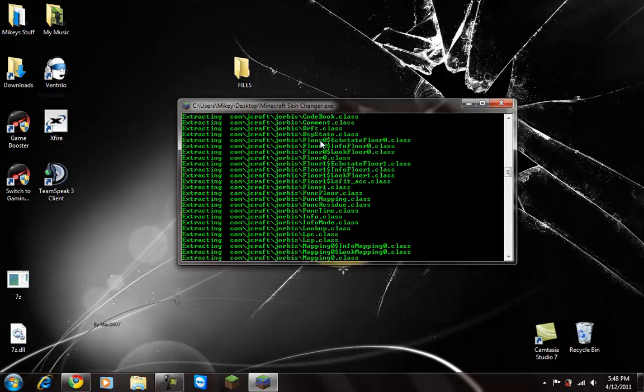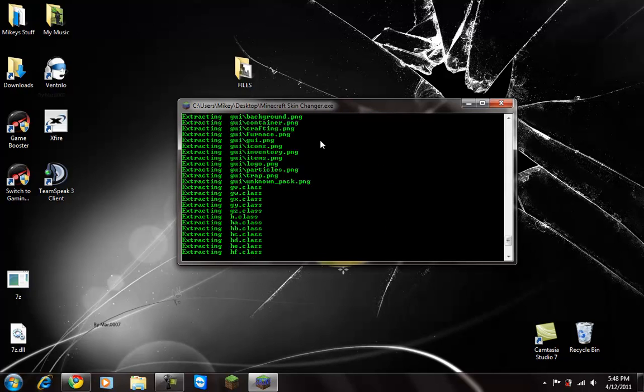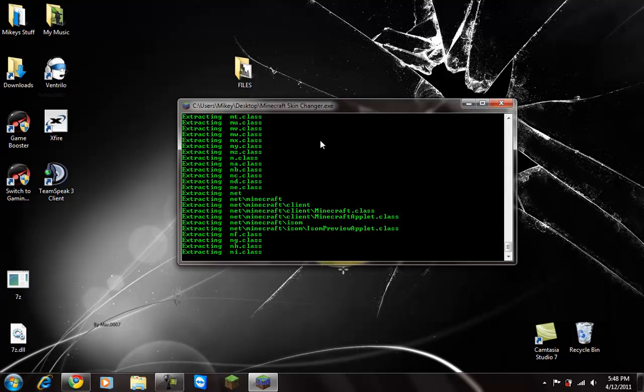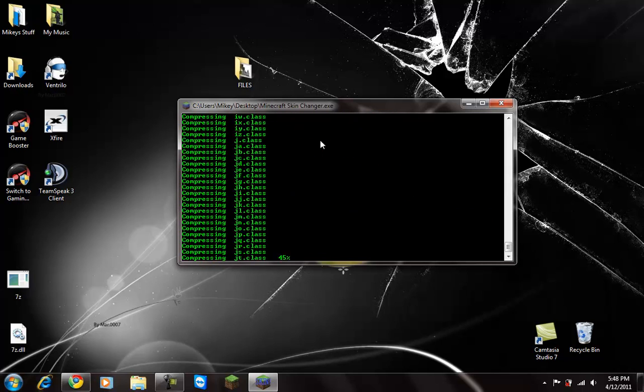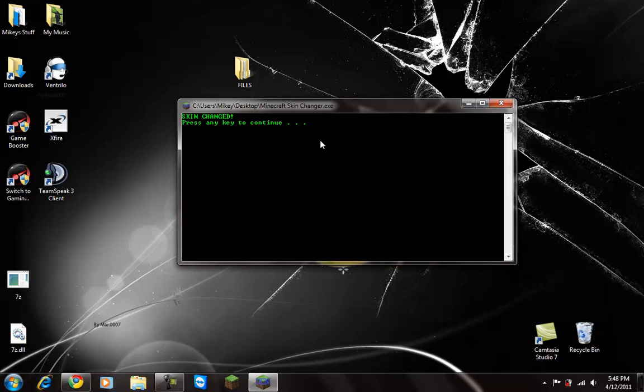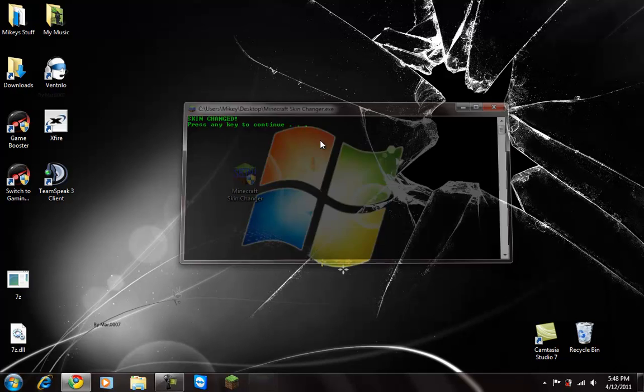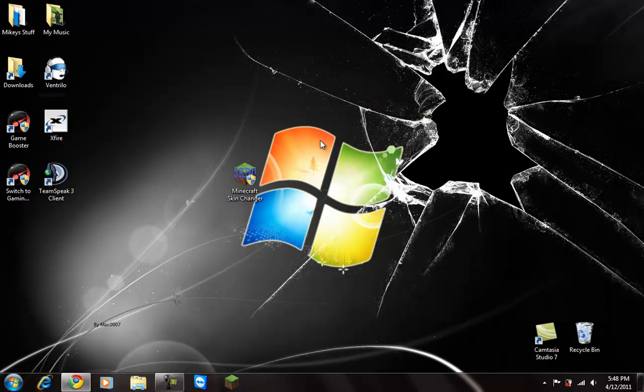Then press any key. Reopen this program and press any key to install it. It'll go through all this stuff and then it'll say skin changed, press any key to continue, which is pretty sweet. It's really easy, told you.